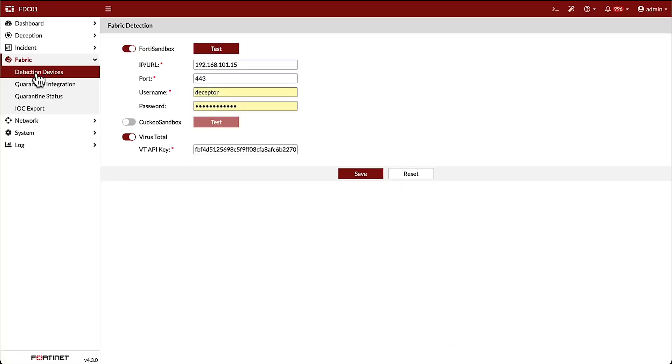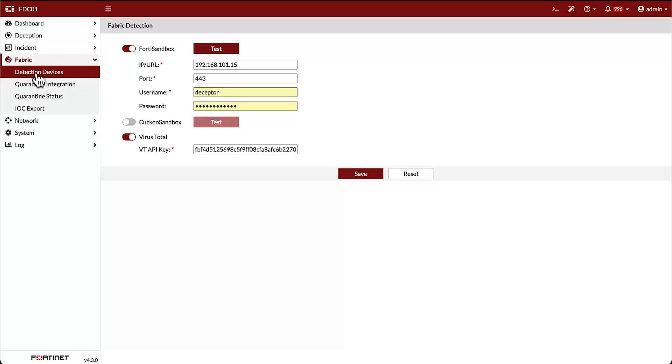As we saw in the interaction details, FortiDeceptor can integrate with the FortiNet security fabric, as well as third-party services and platforms. FortiDeceptor supports Sandbox integration with FortiSandbox and Cuckoo Sandbox and API integration with VirusTotal.